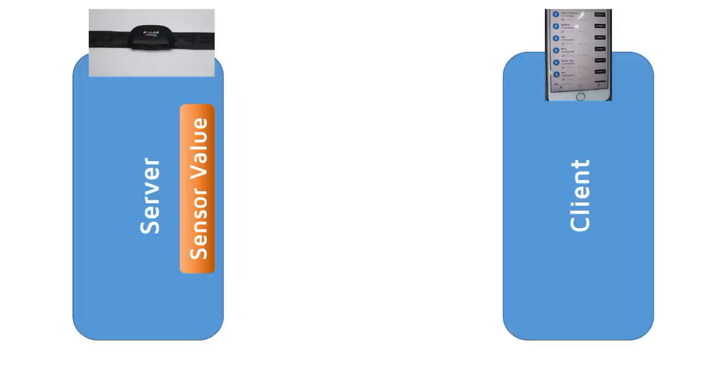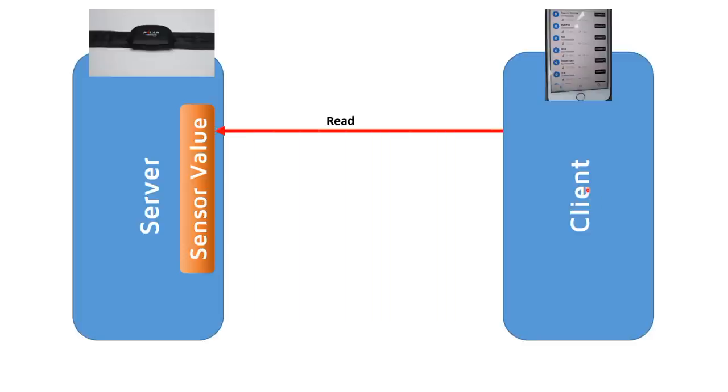A short recap of BLE notifications. In BLE, you have a server and a client. The client can read values if it wants, but because BLE is a low energy protocol and it wants to save as much energy as possible, this is not always good.